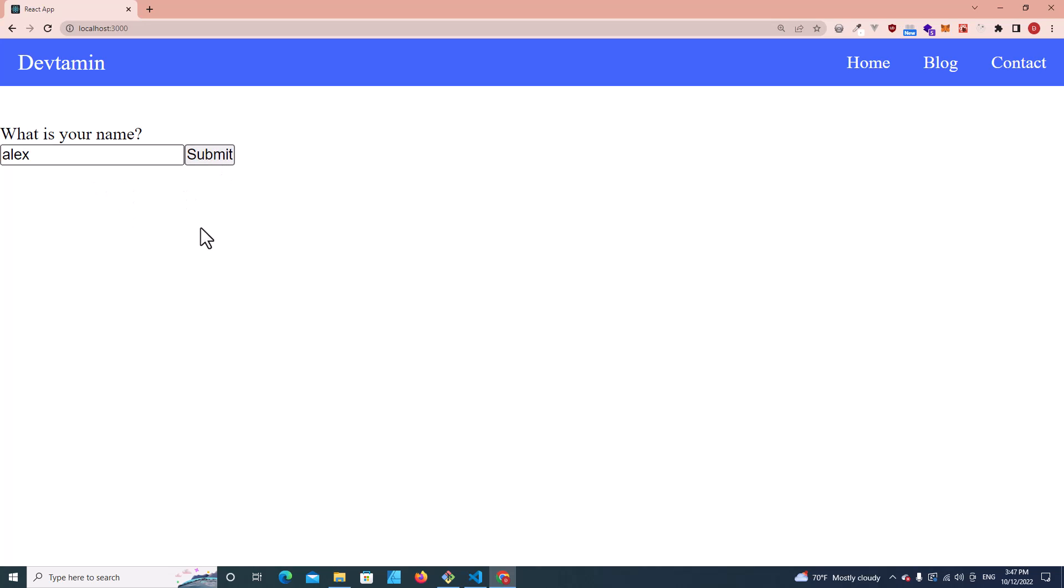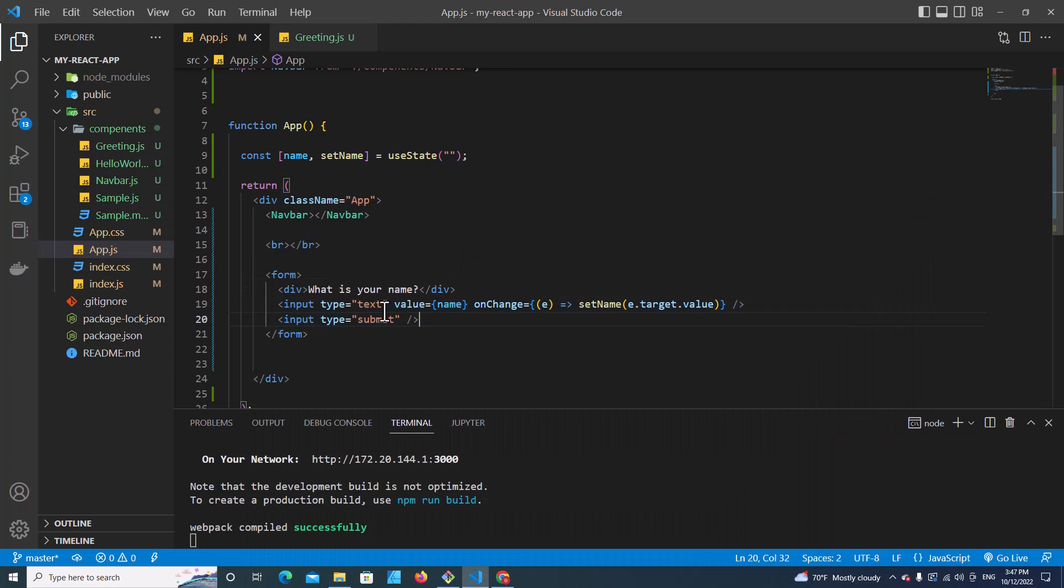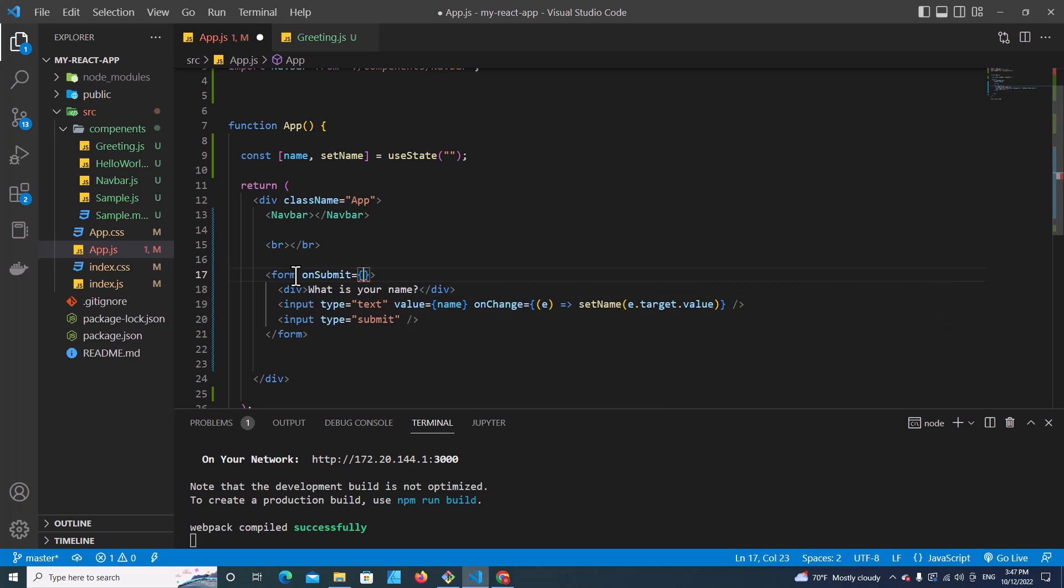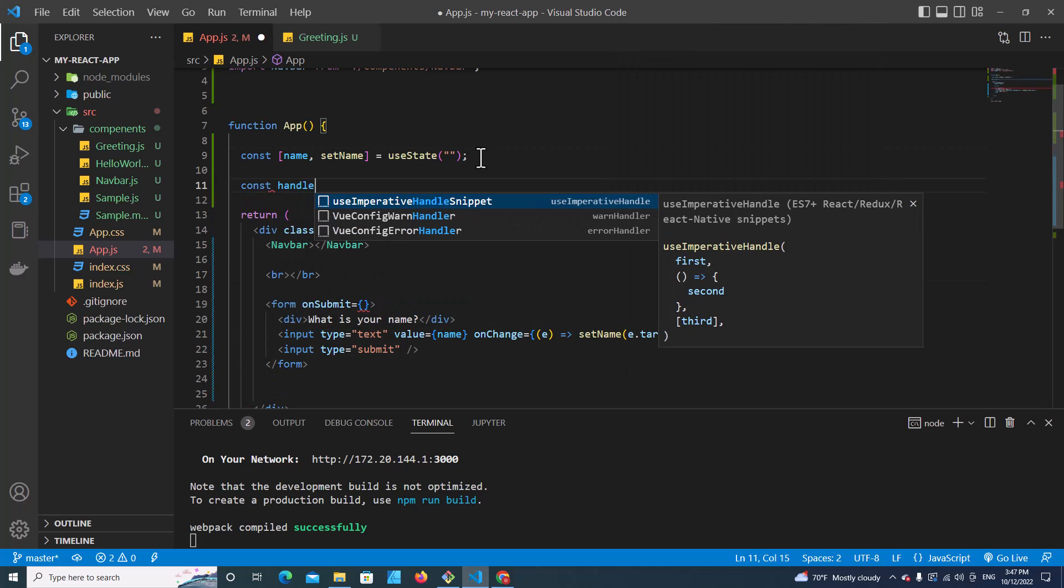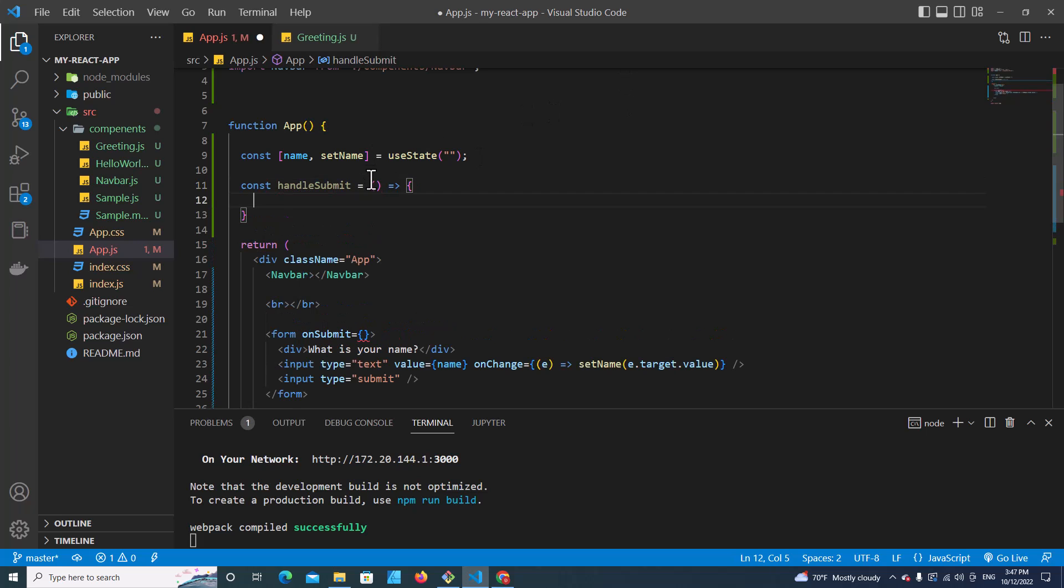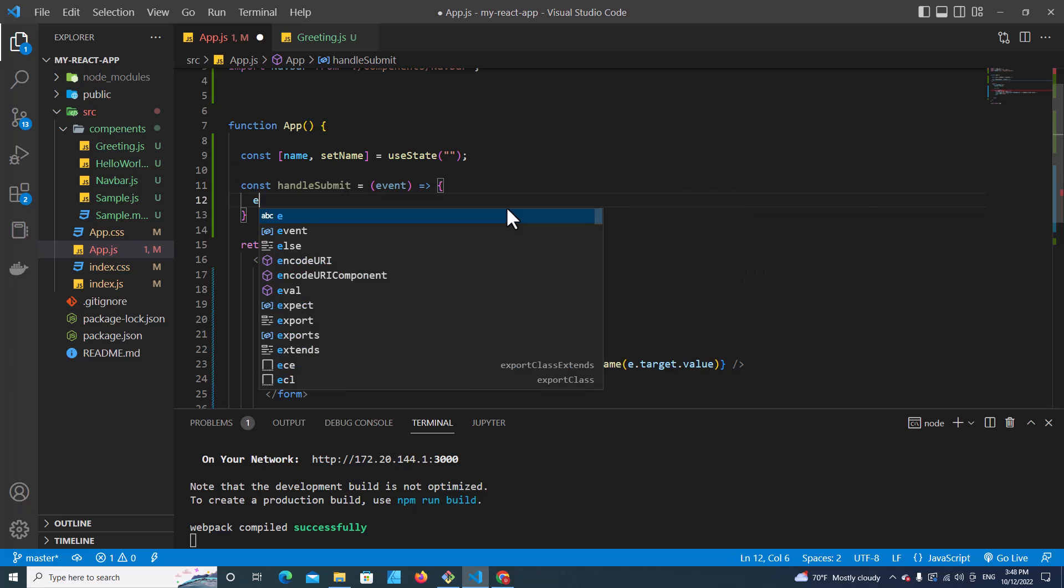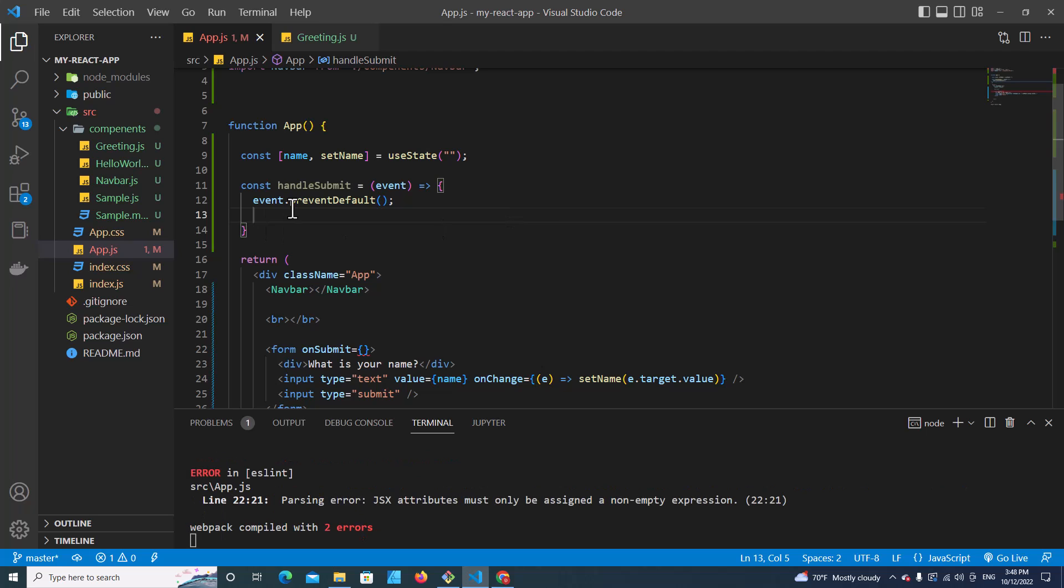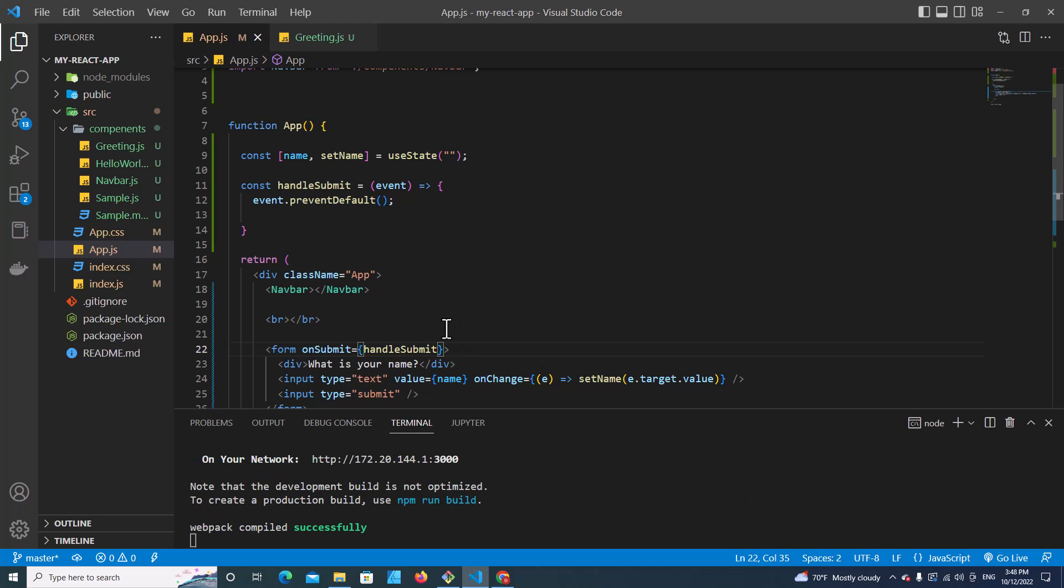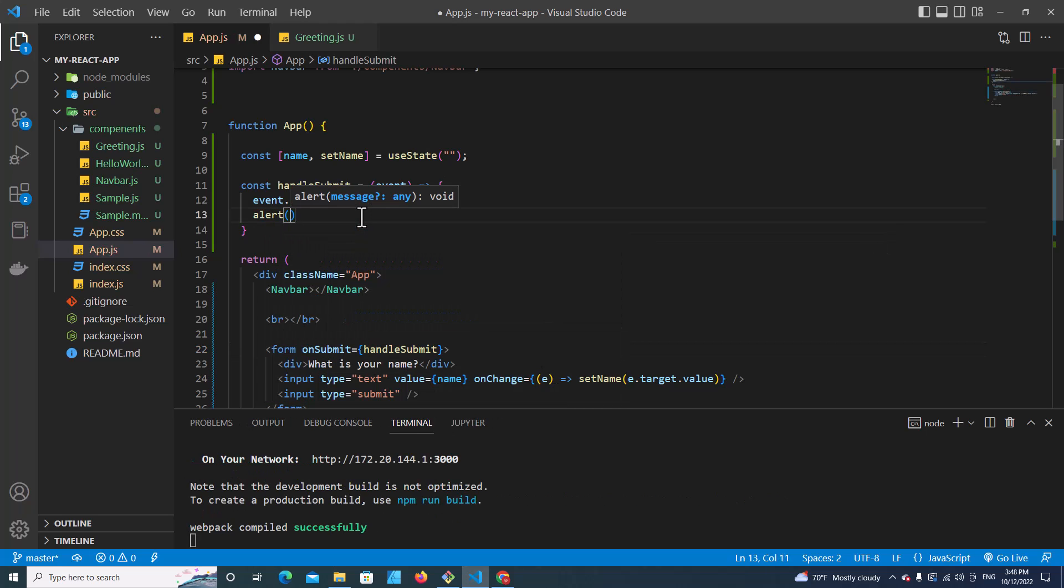When I click on this submit button, I want it to show an alert box. What I have to do is create onSubmit. Then I have to create a function to handle this onSubmit event. Let's create a function called handleSubmit. Let's put event.preventDefault to prevent redirect to another page. Then you put handleSubmit function inside here: form onSubmit equals handleSubmit function.